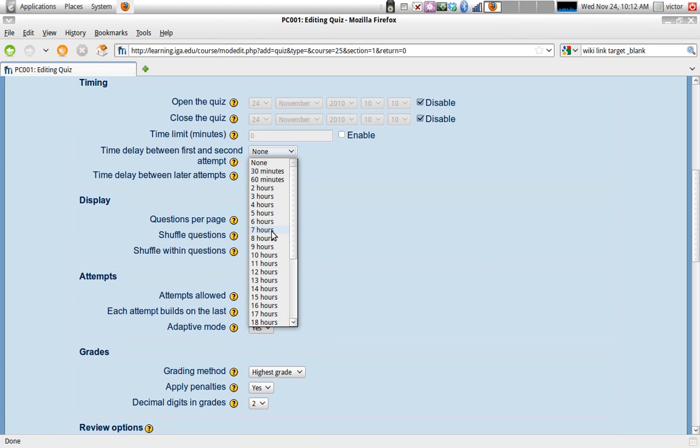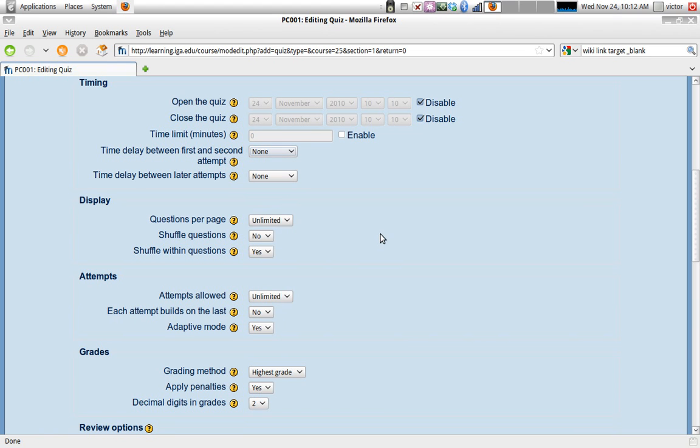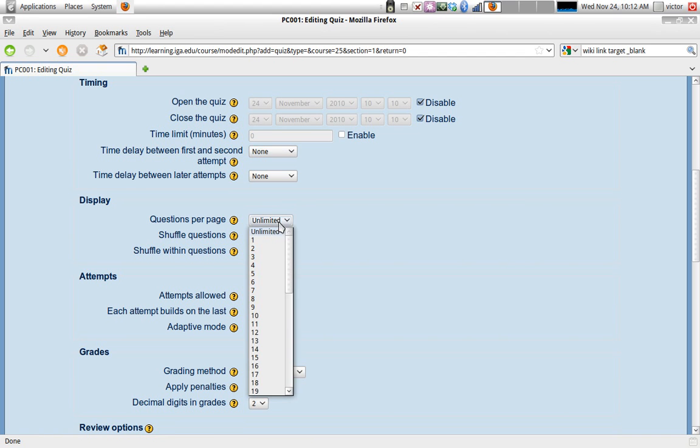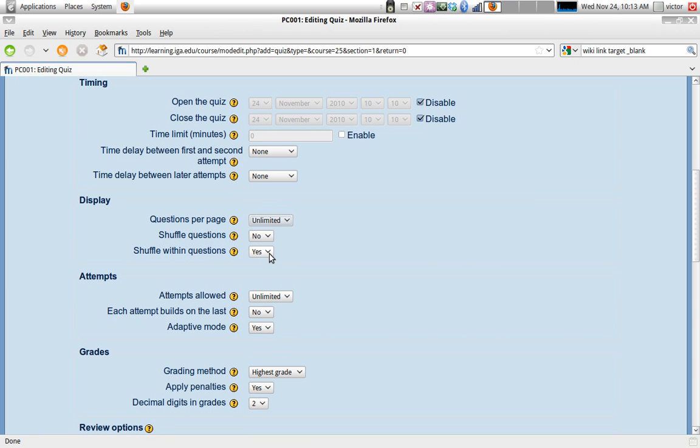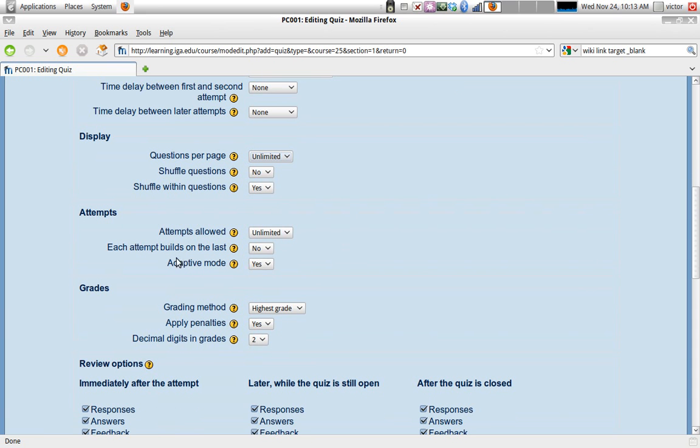Display the number of questions per page - if there's more than one question in your quiz, which hopefully there will be, you can set the limit like display only one question per page, and then the student will have to say 'next question,' or display all of the questions on the same page and the student would just have to answer each question and then submit the test at the end. This is an interesting option: shuffle questions. Usually the default is no because you might have thought about the order the questions will be on, but you have the option of shuffling the questions within the test. Shuffle within questions is set to yes as default, and this is basically for multiple choice items or true or false items. Every time it displays the test, it shuffles the distractors.